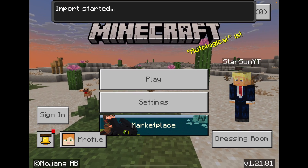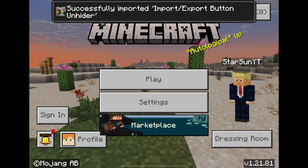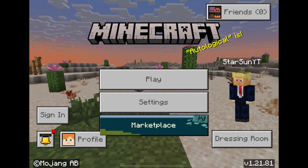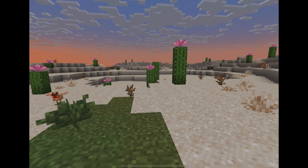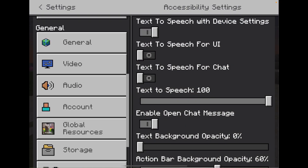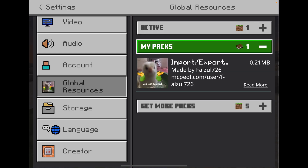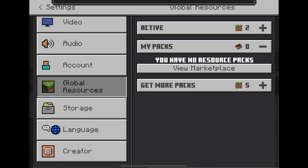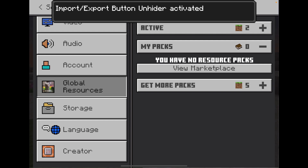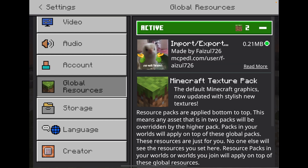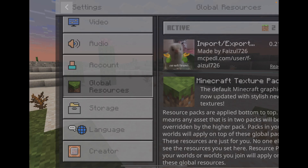Once you've done that, click on Settings and scroll down until you see Global Resources. Under My Packs you will see the pack we just imported. Click on it, click Activate — it'll say it's activated. You can verify this by clicking the Active tab to confirm it is indeed active, then go back.